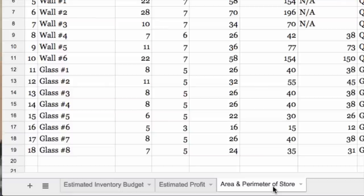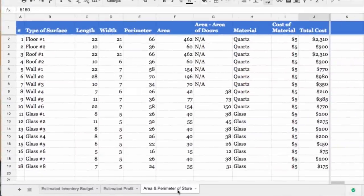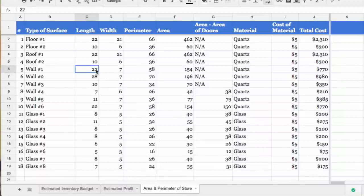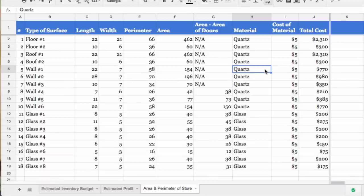Now back to the Google spreadsheet. One by one, I found the area of each wall and multiplied the area with the cost of the material used. Here's an example: Wall number one is 22 meters by 7 meters, with a perimeter of 58 meters and an area of 154 meters squared. The material of the wall is quartz, which costs $5 each square meter. I used the area and the cost of the material to find the cost of the wall, which was $770.